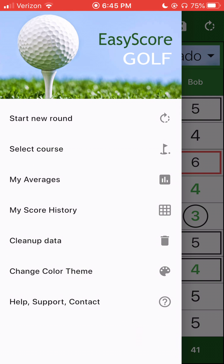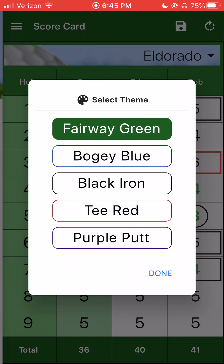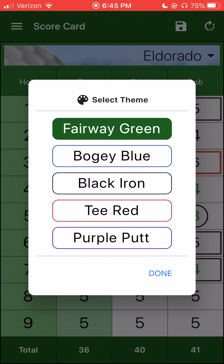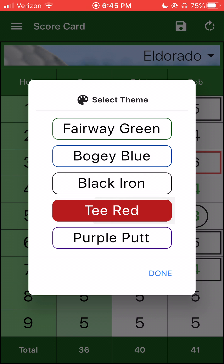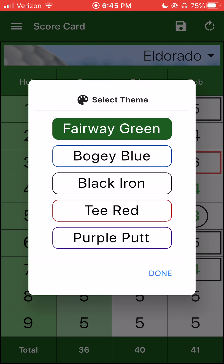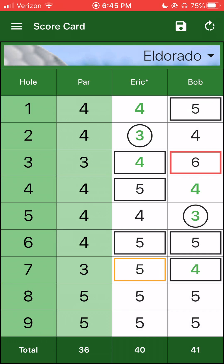And then there's a color theme. I'll let you go in there — you can have different colors for the backgrounds. Fairway green is one I like, so I would stick with that. But if you like purple, go for it.